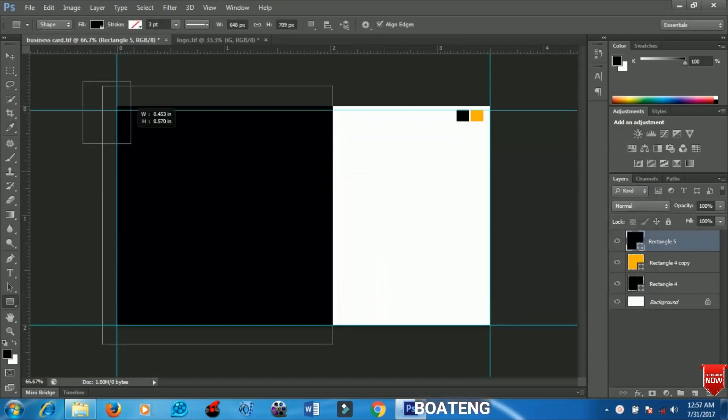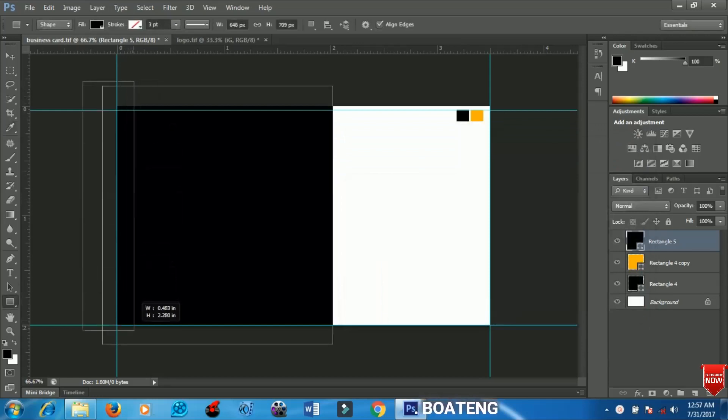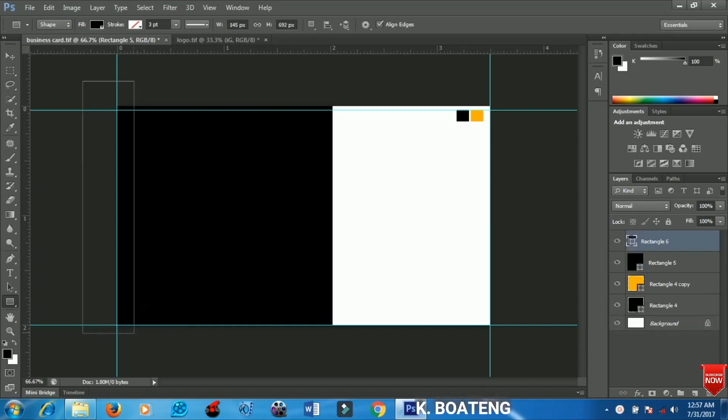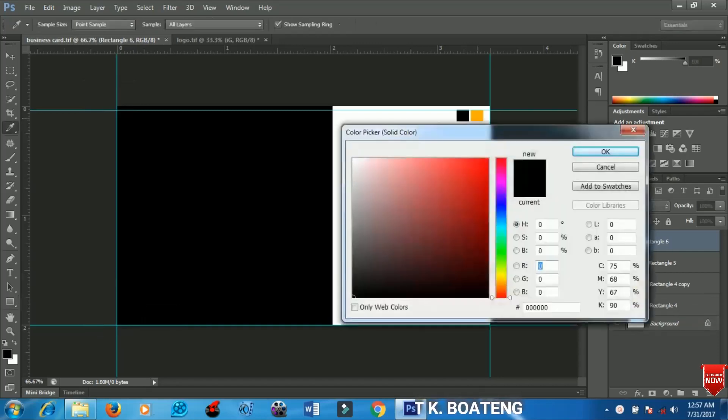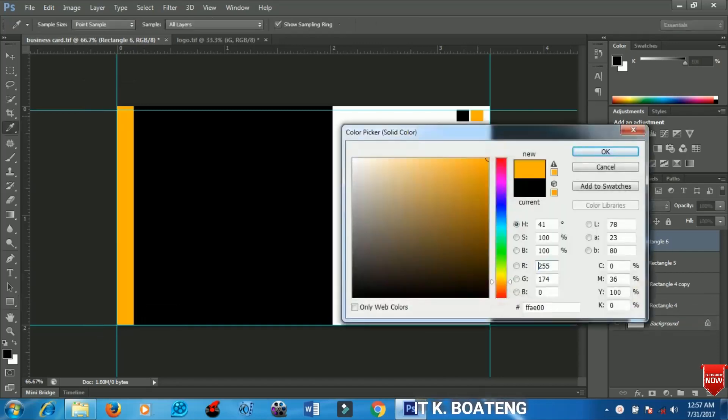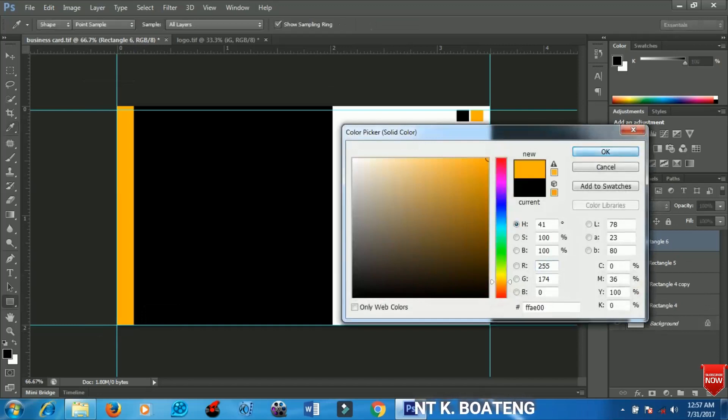Next I will create another rectangle, a very small one at the edge of my file, and I'll change the color to yellow.